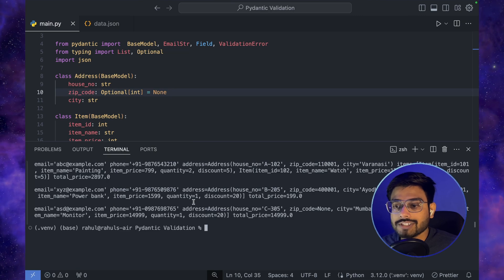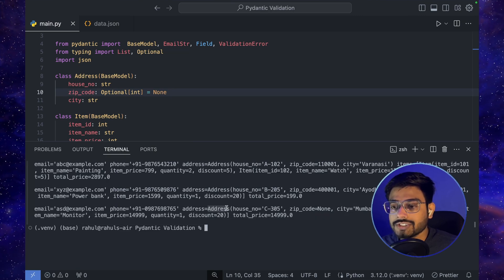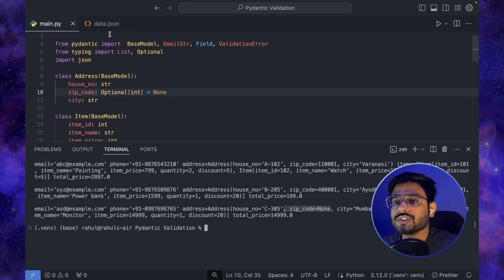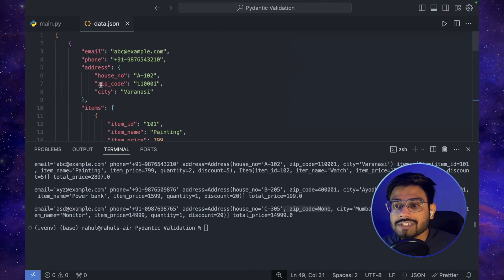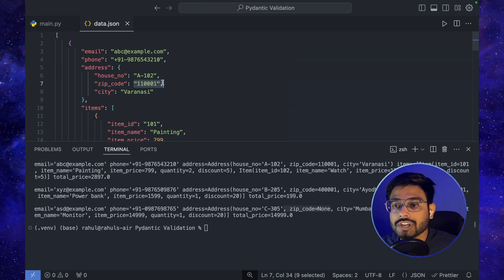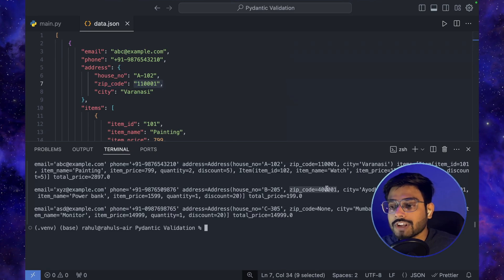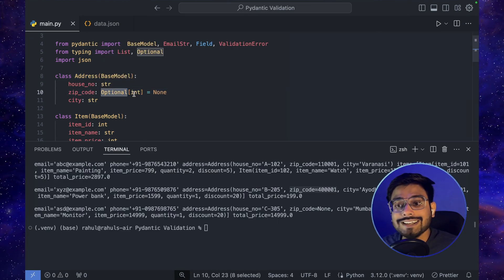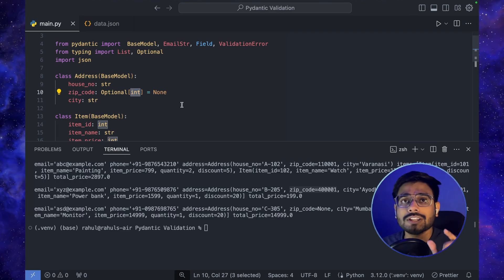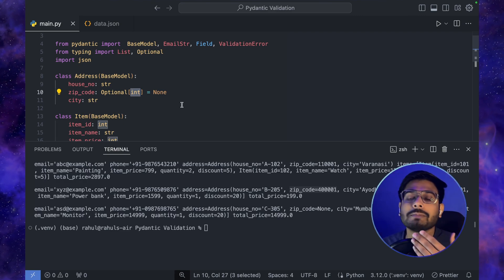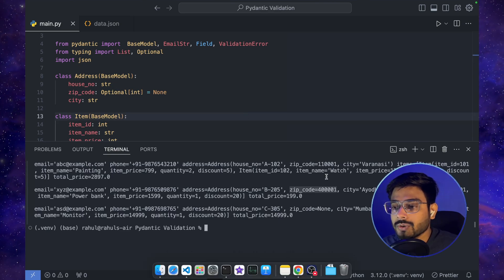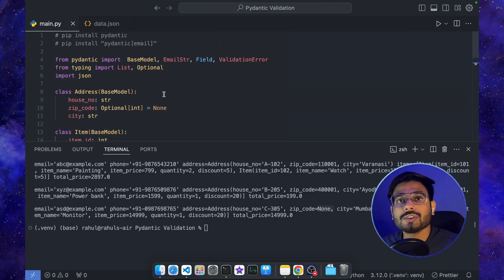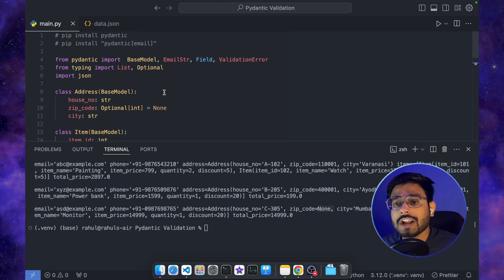This time it has successfully executed. In the output, for the last entry we can see zip_code is set to None. Also notice that for all previous entries, the zip_code was a string in the JSON, but in the output it is of type int — because we defined zip_code as Optional[int] and Pydantic automatically parses and coerces the values. This is the basic validation behavior of Pydantic.